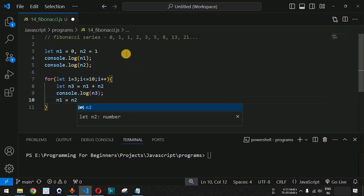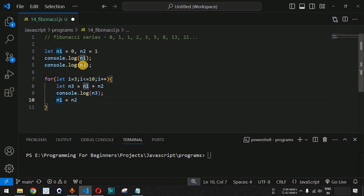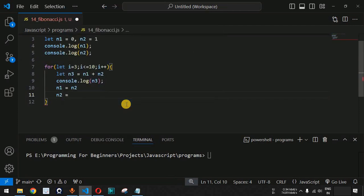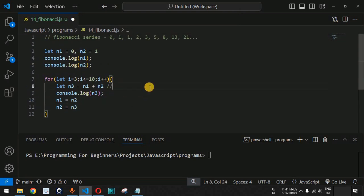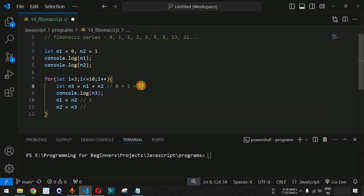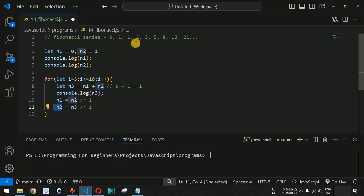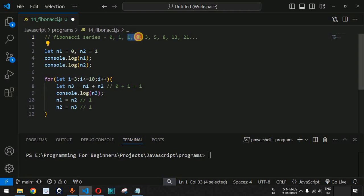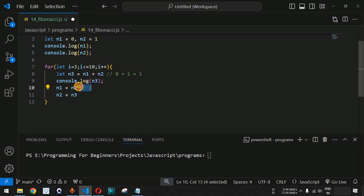For example: n1 is 0 and n2 is 1, so n3 equals 0 plus 1 equals 1. Then we set n1 equal to n2 — n1 becomes 1 — and n2 equal to n3 — n2 becomes 1. Next iteration: n1 plus n2 equals 1 plus 1 equals 2, the next number in the series. We continue these assignments to generate each subsequent Fibonacci number.